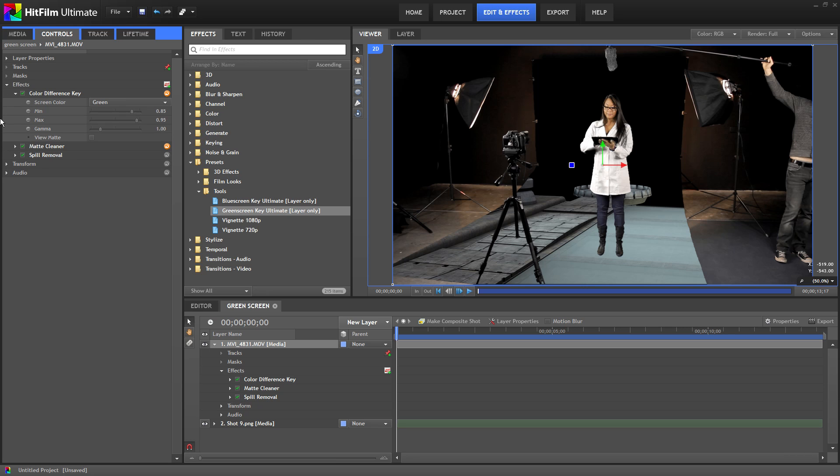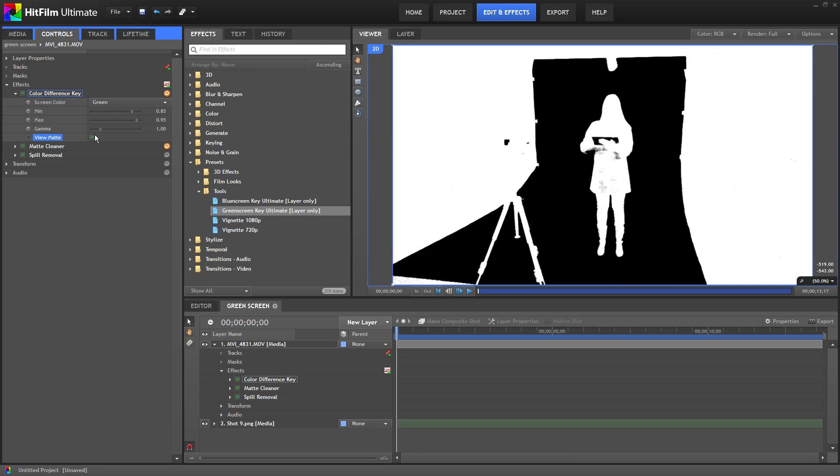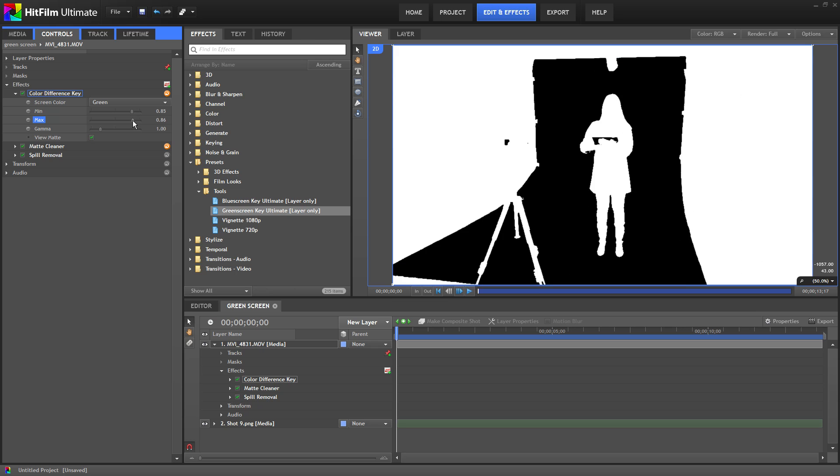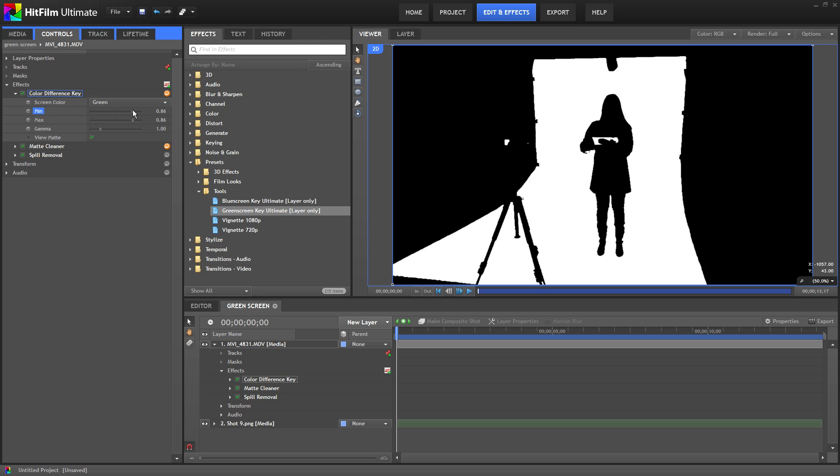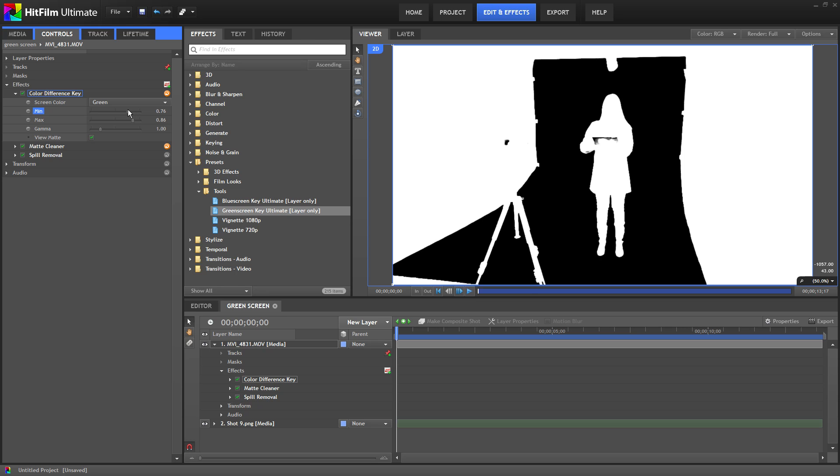Under color difference key I'm going to select view matte. As you can see it changes the image. The black represents what's being keyed out and the white is the area that stays visible. Our actor has a few gray spots on her which means those parts are somewhat transparent. When she's completely white it means you will not be able to see through her which is exactly what we want. The idea is to adjust these sliders to find the right balance. So just make your adjustments until you get it as close to perfect as you can.